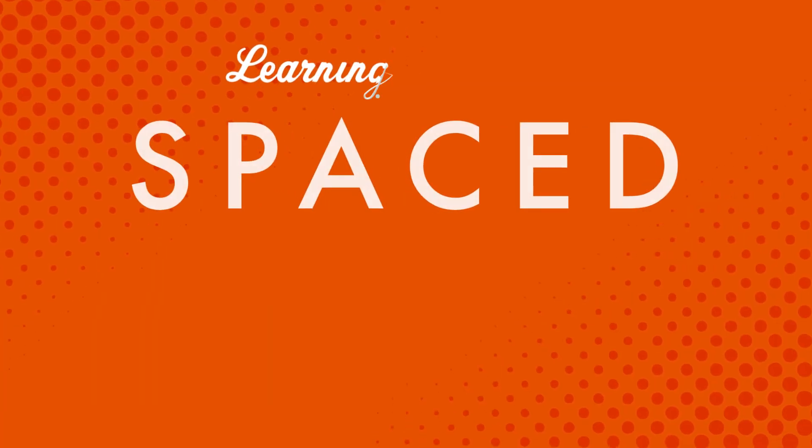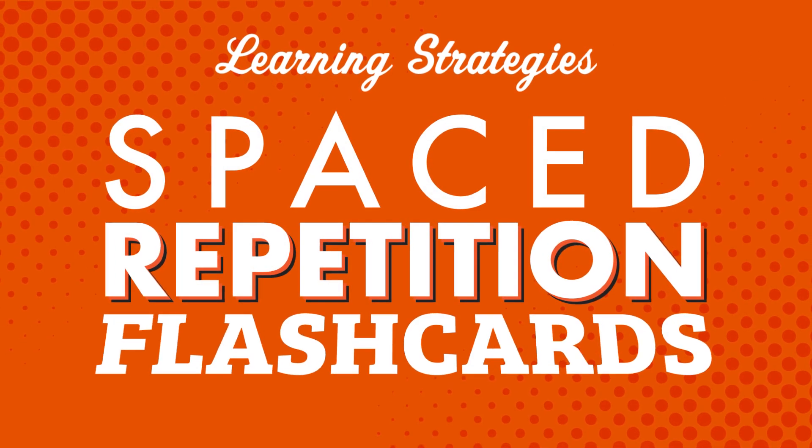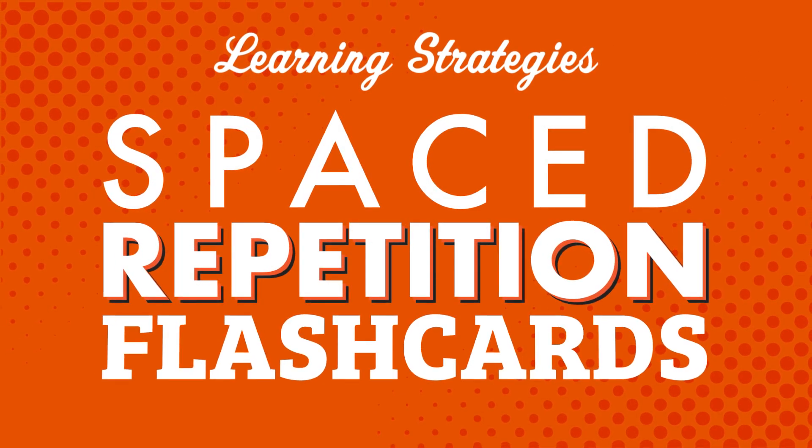Want to learn new words and phrases fast so you can speak and understand more of your target language? In this video, you'll learn all about spaced repetition flashcards. You'll learn why this study tool is so useful and how it can help keep vocabulary words fresh in your mind.